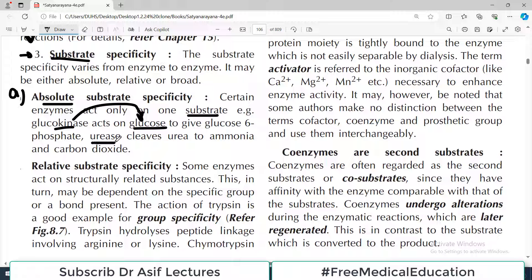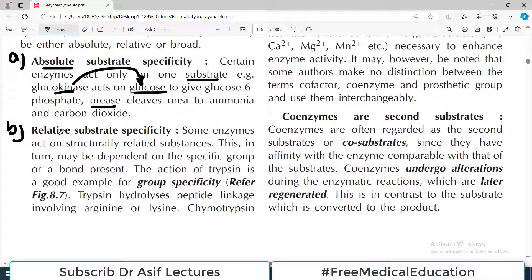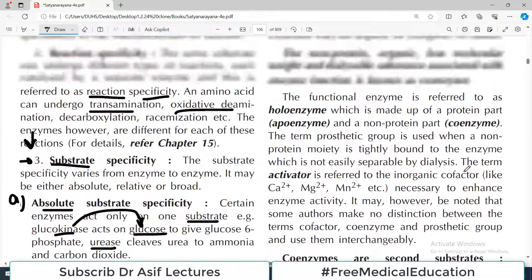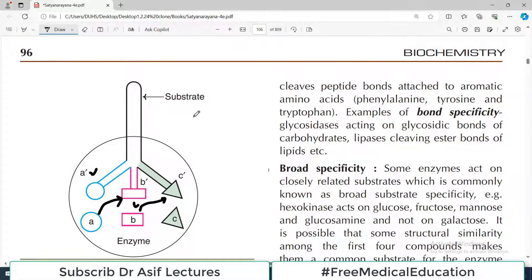Urease is another example of absolute specificity — it cleaves urea into ammonia. The second type is relative substrate specificity: some enzymes act on structurally related substances. For example, trypsin hydrolyzes peptide linkages involving arginine and lysine, and chymotrypsin cleaves different peptide bonds. They work on different but related substrates. Bond specificity is another category — glycosidases act on glycosidic bonds wherever they are present.